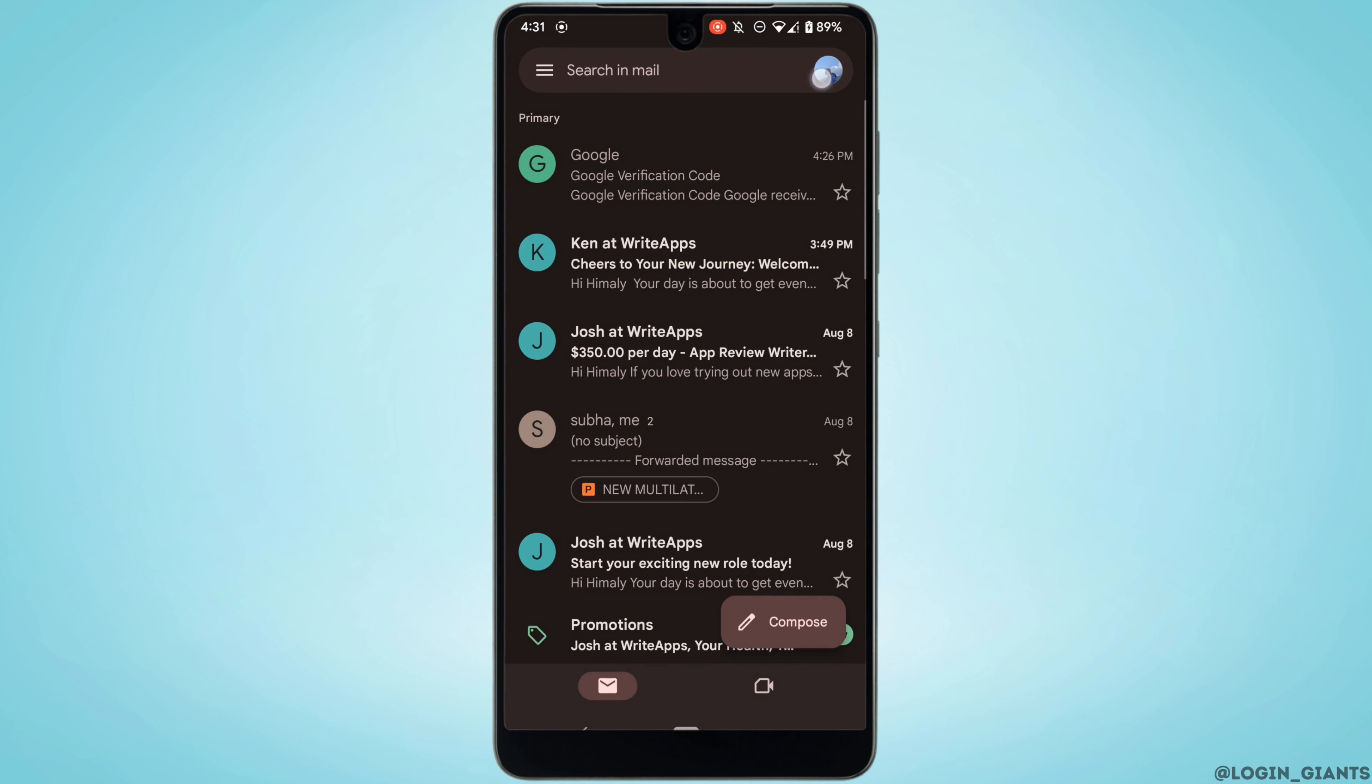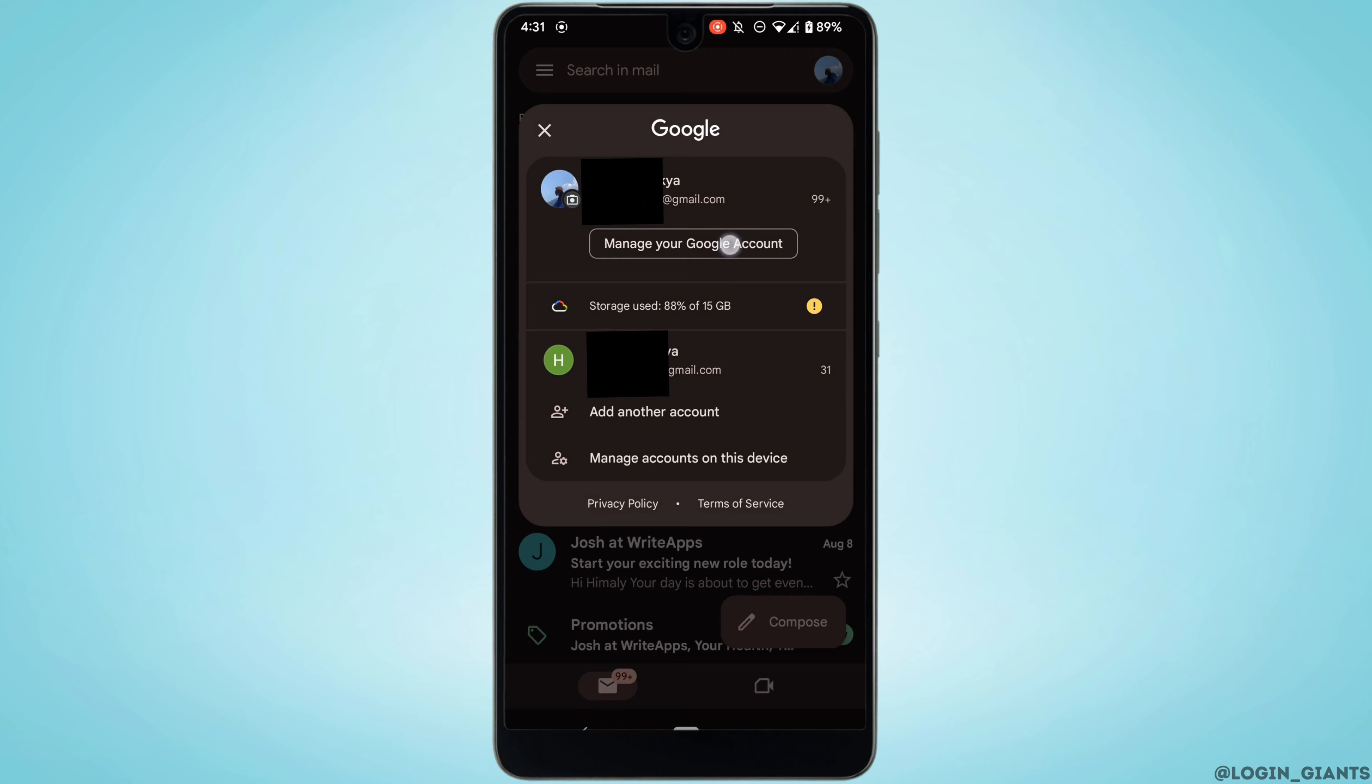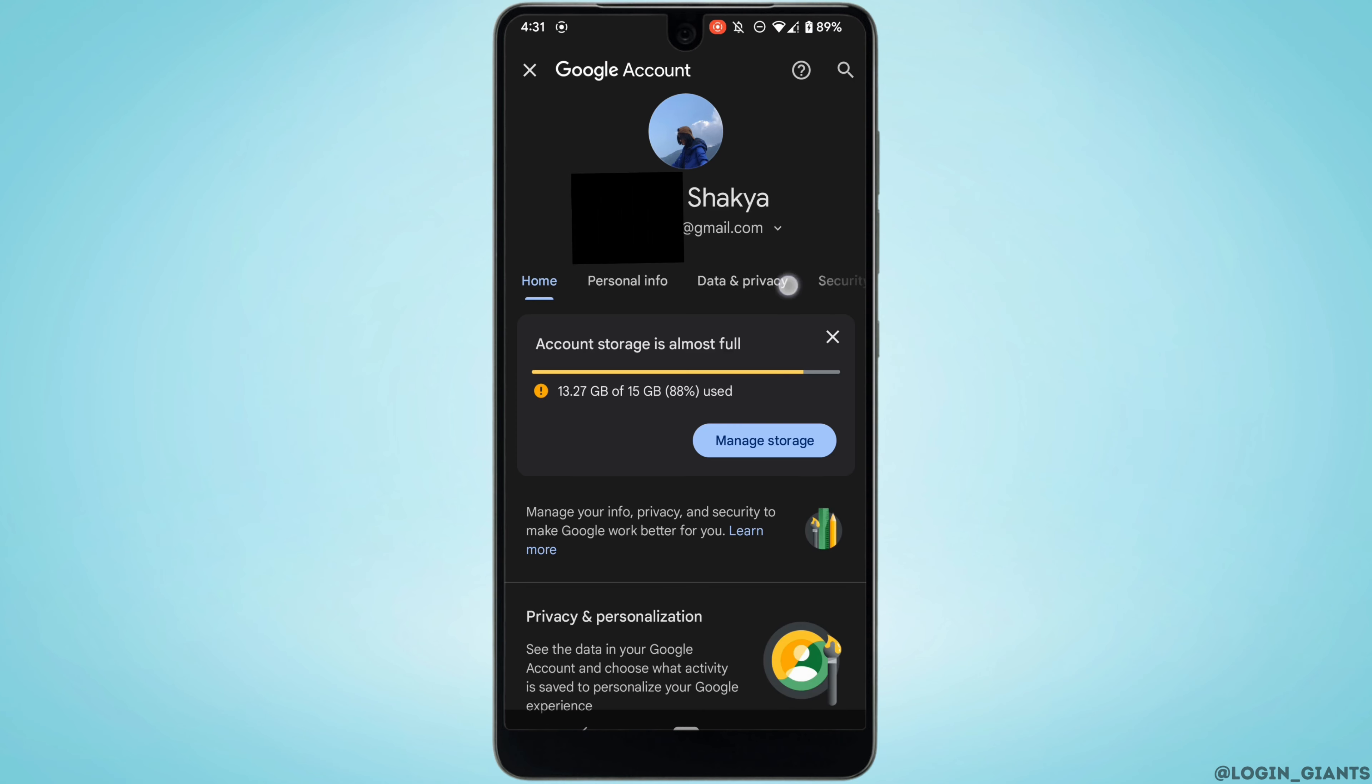Tap on your profile at the top right corner and then click on manage your Google account.